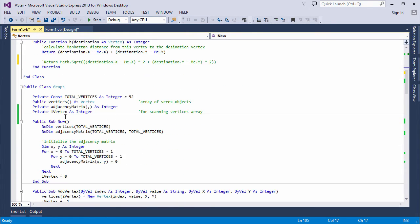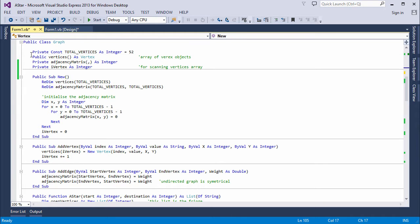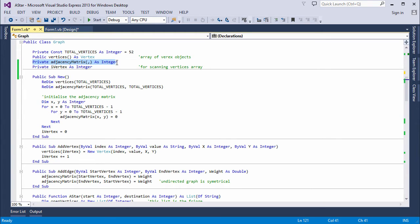Here's my graph class. It's a partially object-oriented approach. I have a vertex class and a graph class, and the graph class maintains an array of vertex objects. But the graph class also makes use of an adjacency matrix, and this is a two-dimensional array of integers.